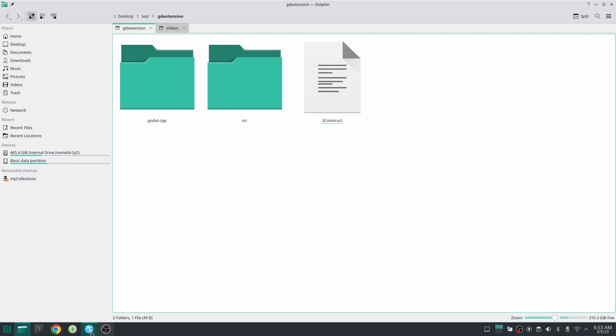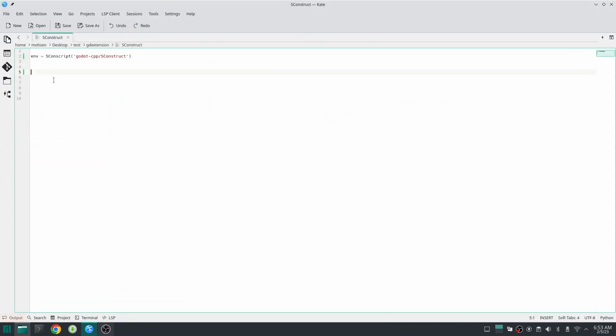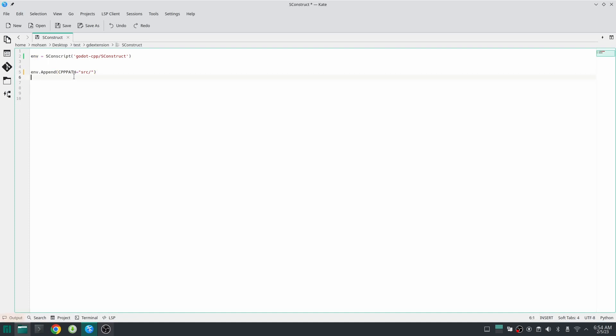If you want to add an include path to this environment you should use append function with capital A. Basically you write your environment and then append function, and then you say which variable you want to append to and the value that you want to append. In this case I want to append src folder to my cpp path which is the include path. If you want to add library or library path you can use the same method.